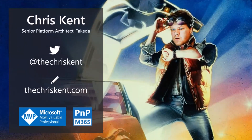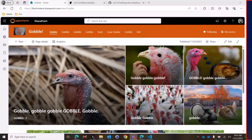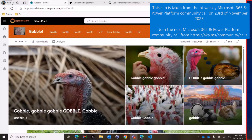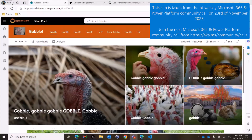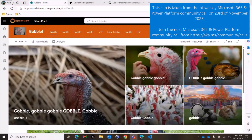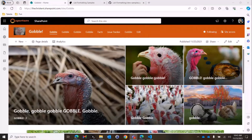All right, everybody, I'm Chris. Happy Thanksgiving to all of my non-American viewers. Here we go. Let's head on over to our — everyone's got a turkey site, right — our gobble site here. And on our turkey site, we're going to be doing some exciting things here.